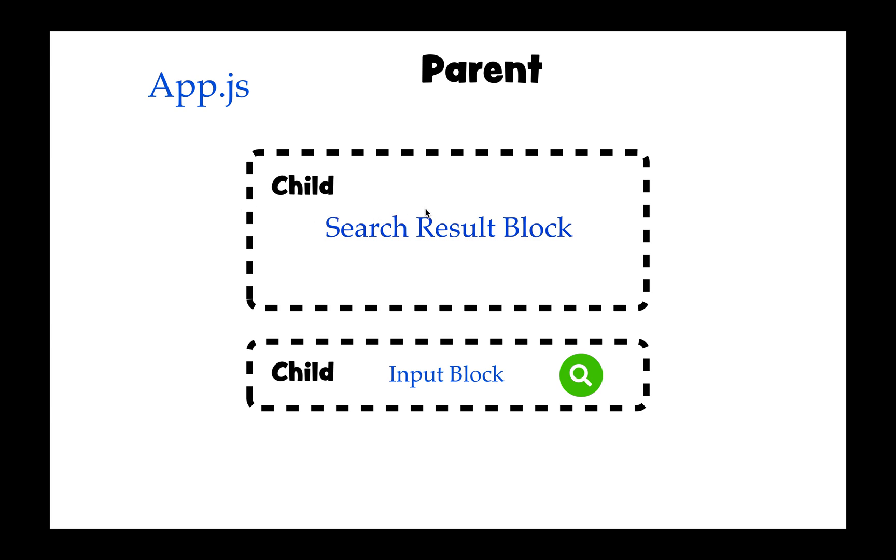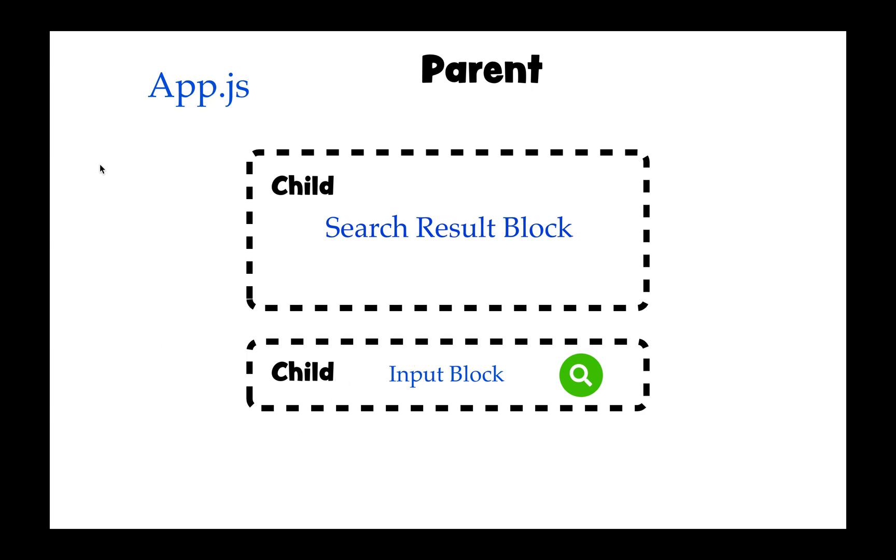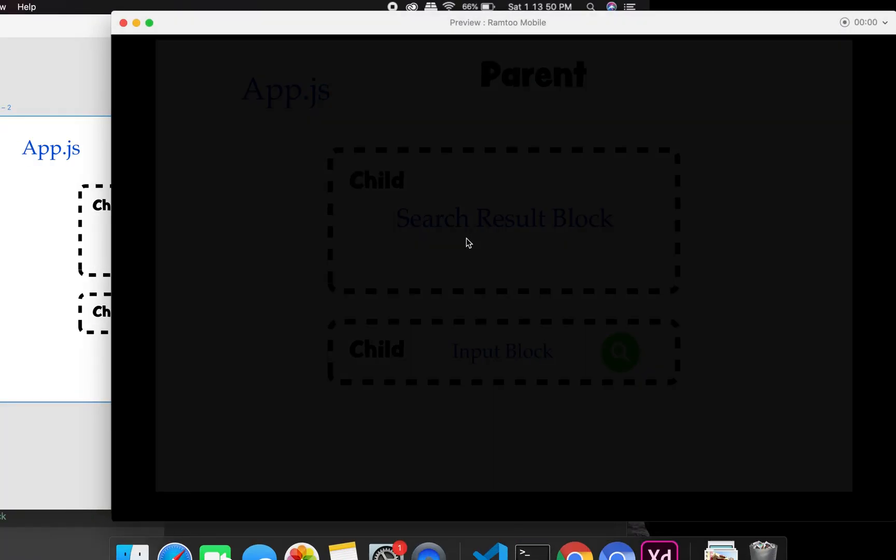But because we have a different concept in this application, what we do is we do an API call in this particular block, in the input block, and this stores the data or stores the result into a database on Firebase. And this block is totally independent, so this block will go and fetch directly from the database and not from the state, which is good. We don't really have to pass from child into parent and parent to child.